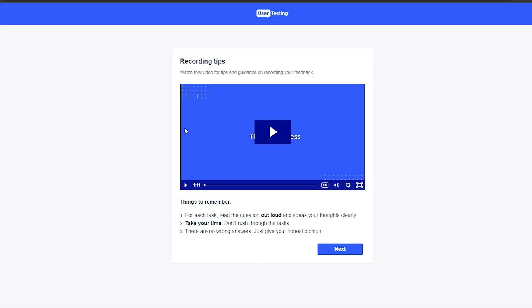Now we are ready to take a test. They give you a short video that is one minute and eleven seconds long. I highly recommend you watch this video even if you're watching me take a test and explain everything, because they might give you a little bit more information. So I'm going to go ahead and watch it and continue with the test.